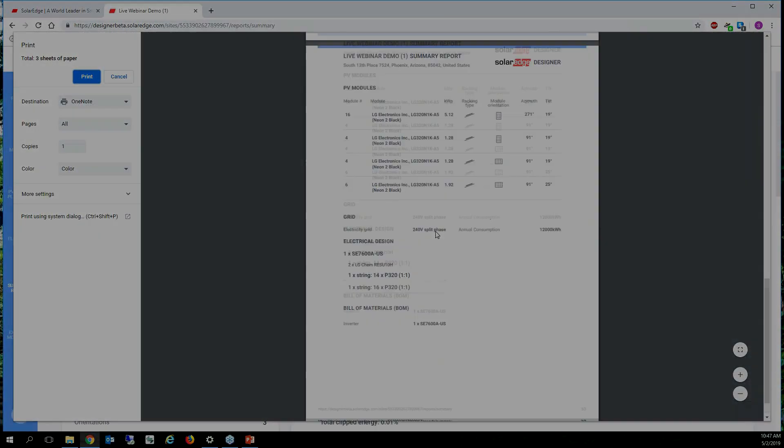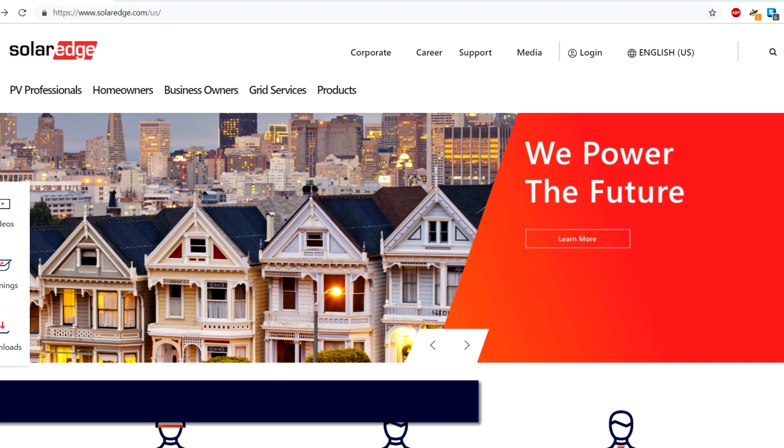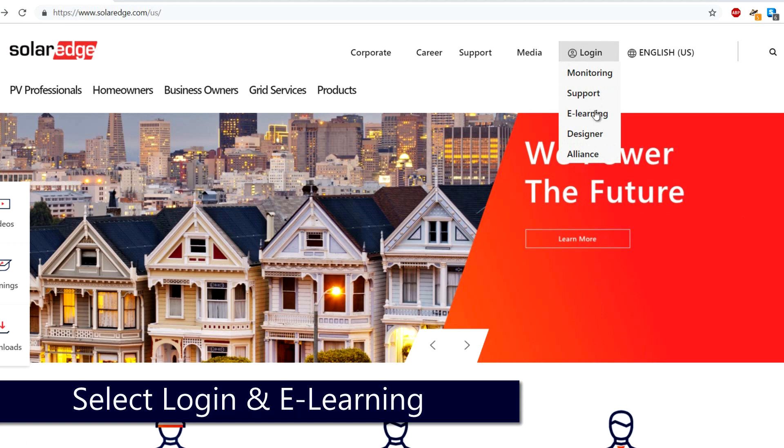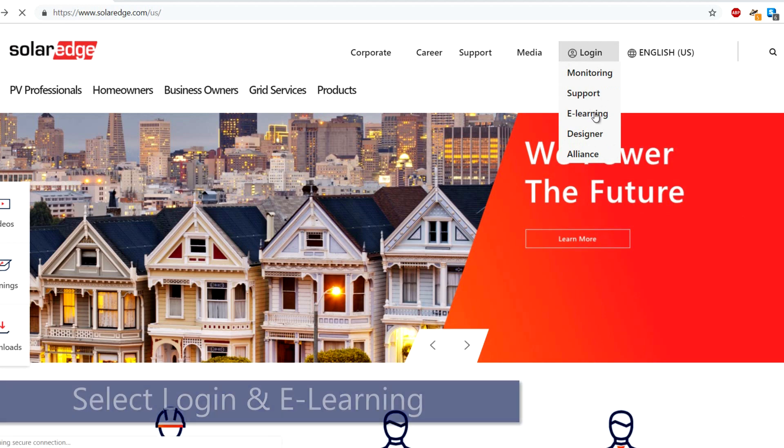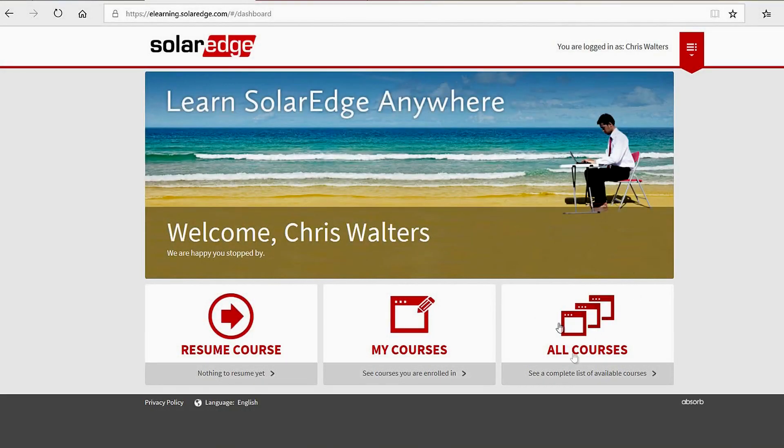And say okay this is what the project is going to produce and this is the bill of materials, this is the example of what we're going to do. For additional information and access to more in-depth tutorials go to solaredge.com, select login and e-learning to get access to the library of SolarEdge learning materials.